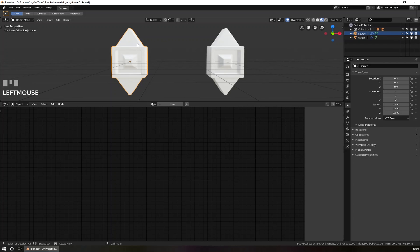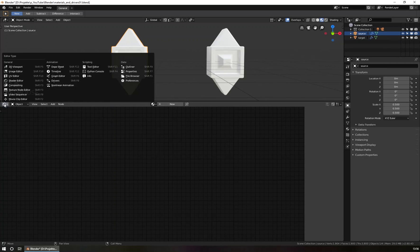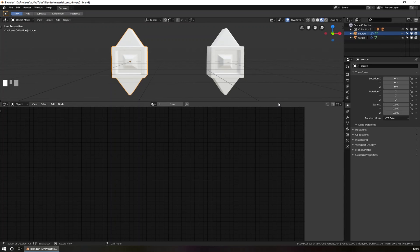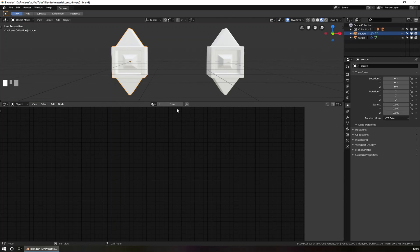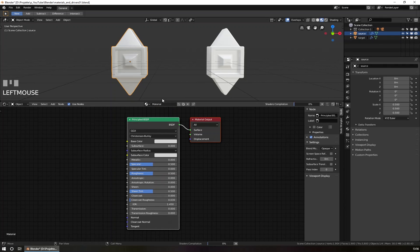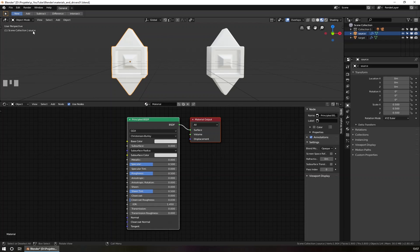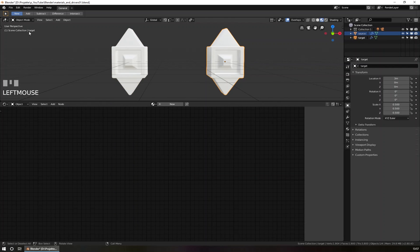I click on the source object and create a new material in the shader editor. To get the shader editor, you just split the Blender screen and open a new view of the shader editor. To create a new material, you click here on this button and a new material will be created and automatically assigned to this source object. The active source object name is here in the scene collection. You can see it here in the outliner too. When I click to the target, I see the target object's name and we can set the material for the target too.